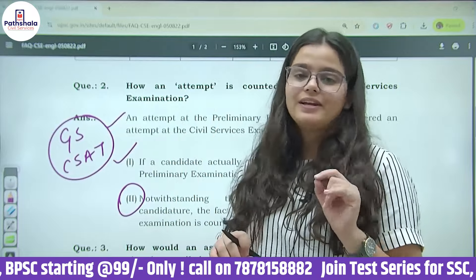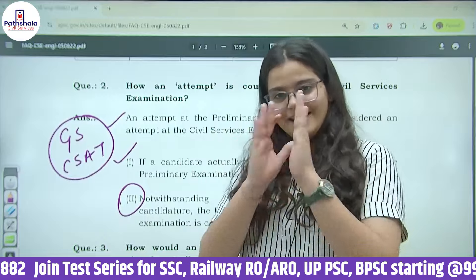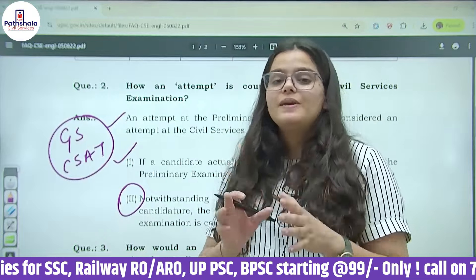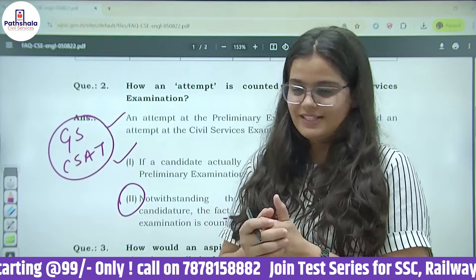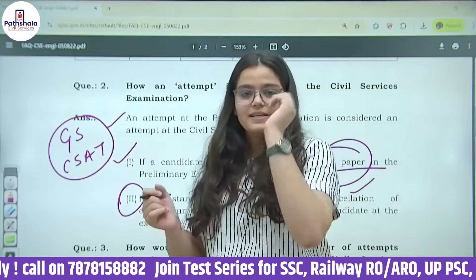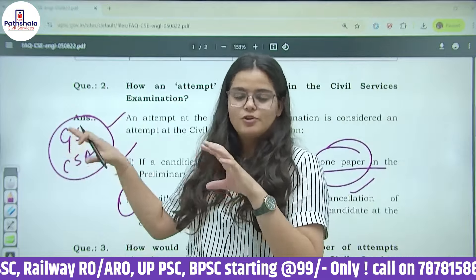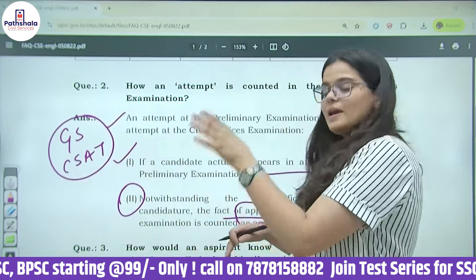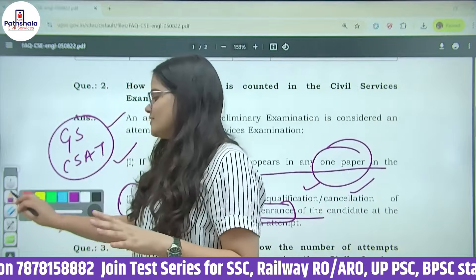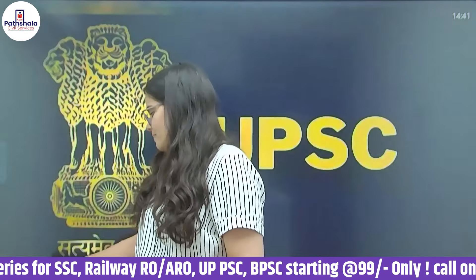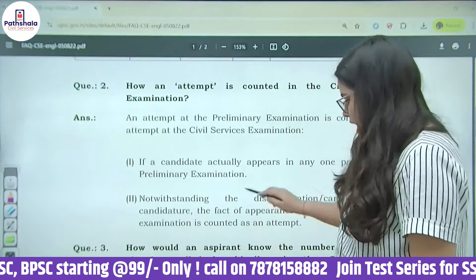The important point here is: क्या सिर्फ form भरने से attempt माना जाता है? नहीं माना जाता. But UPSC tracks all the data and keeps records for future reference. सिर्फ form भरने से attempt count नहीं होता. अगर आप prelims के किसी भी एक paper में मौजूद हैं तो attempt होगा. और appear होने के बाद candidature cancellation की वजह से भी attempt count किया जाएगा.